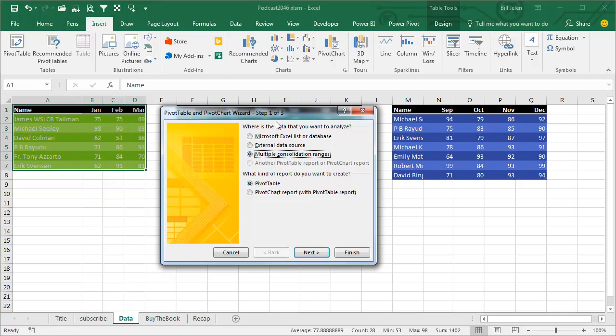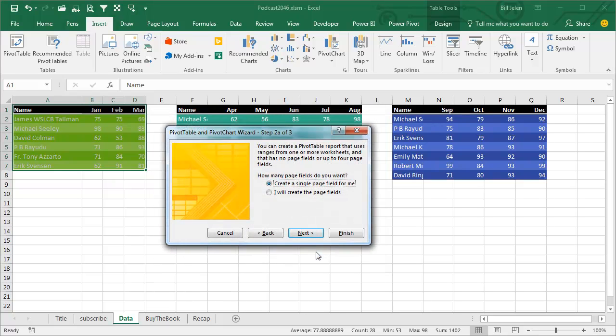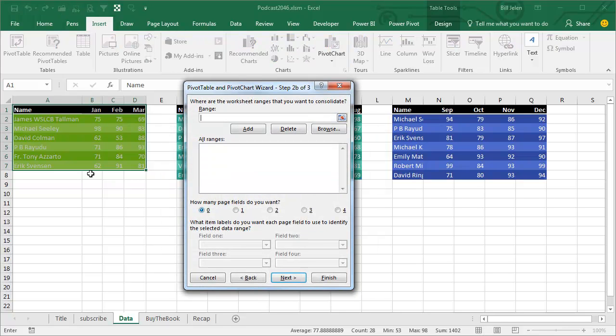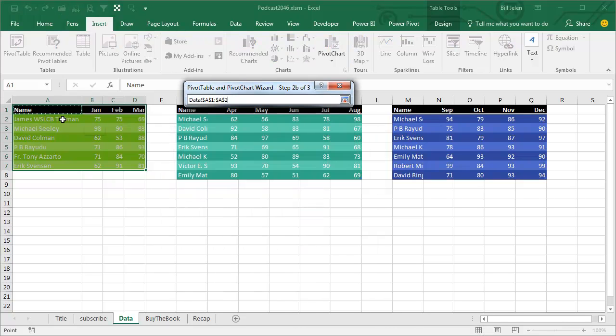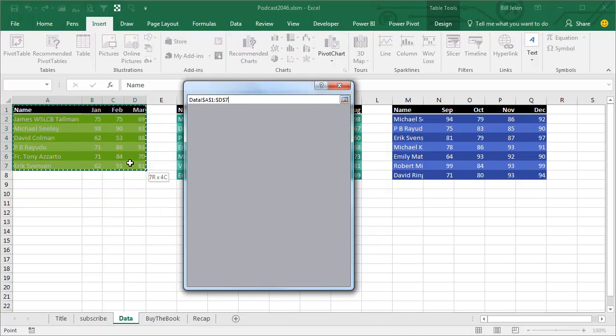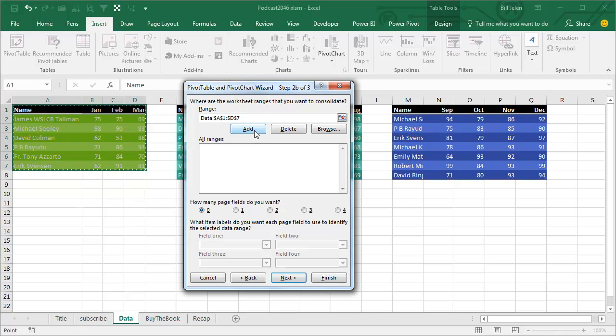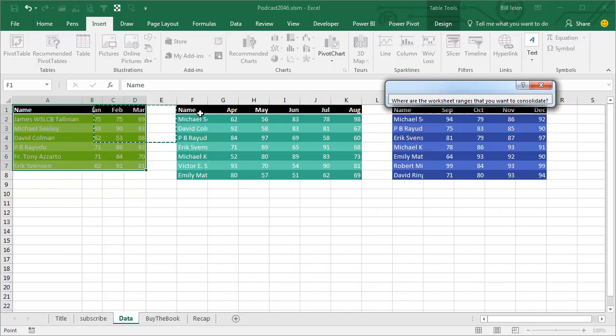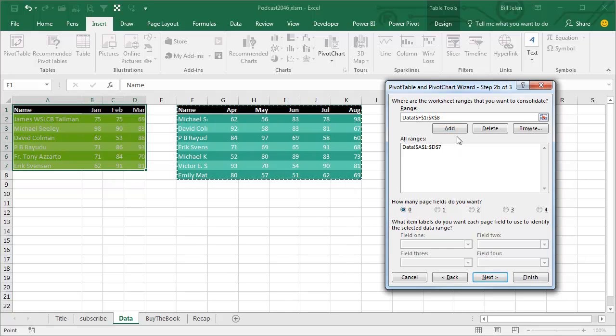Choose Multiple Consolidation Range in Step 1. In Step 2A of 3, they have no clue how many steps there's going to be. I'll say I will create the page fields in Step 2B of 3. Specify the first range and click Add. Specify the second range and click Add.